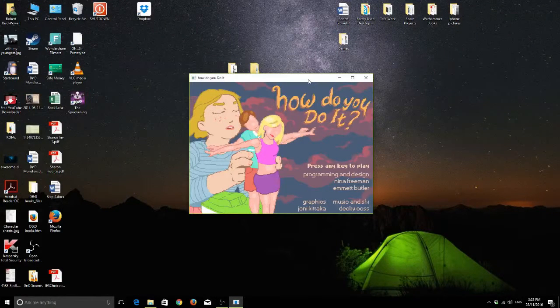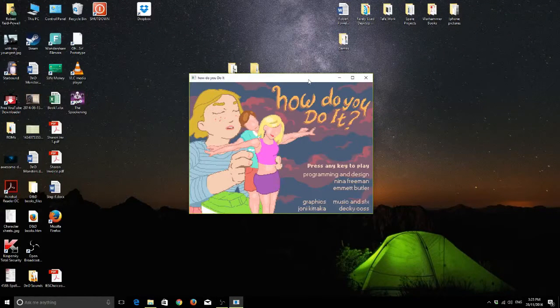Hello, and welcome to Sig's Plays How Do You Do It.